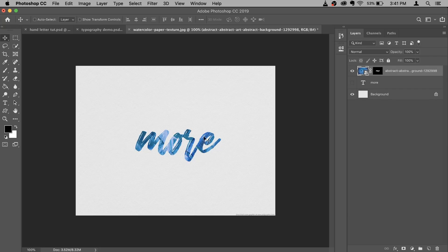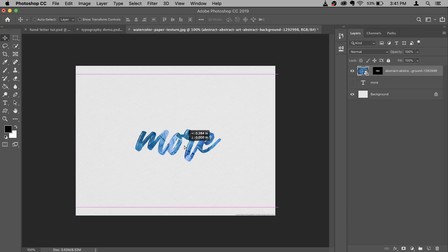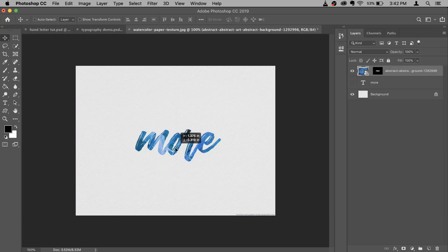Also, if you want to move around the texture, you can do that. First of all, unlink the mask, then make sure that the texture is active and then you can move the texture around like this. You can select your favorite part, whatever looks best to you. I think this looks pretty good. Now we're gonna make it look like it was done with a paint brush.